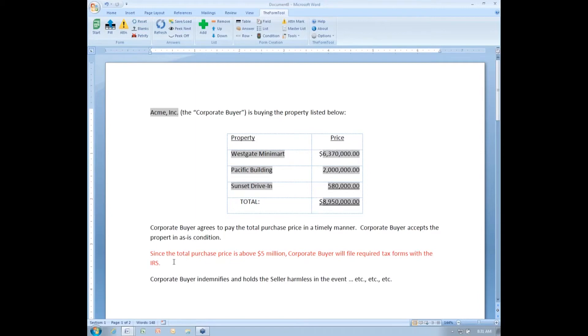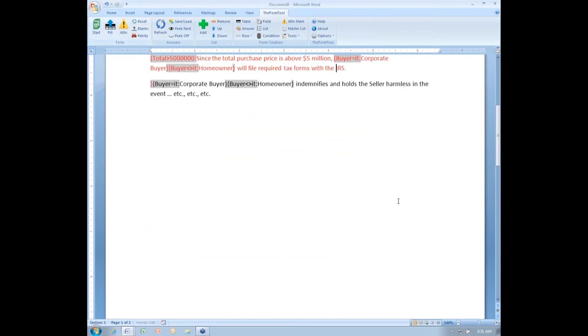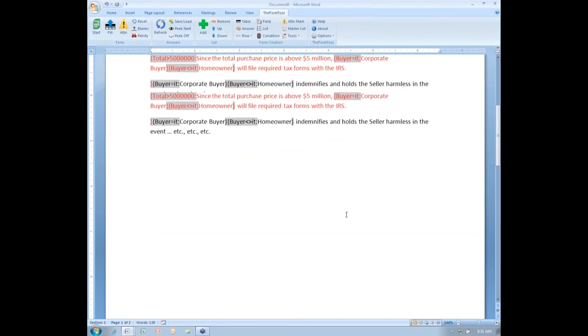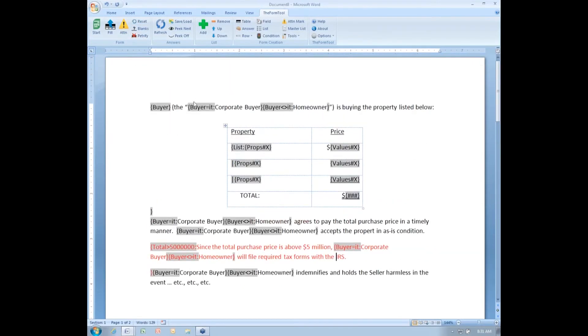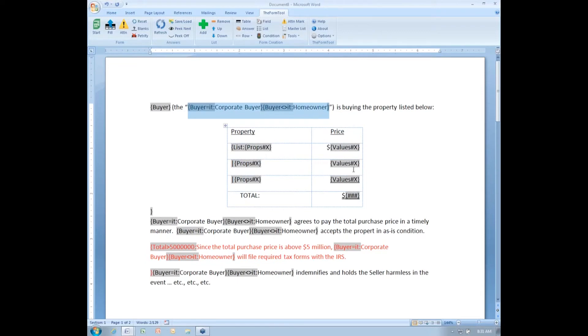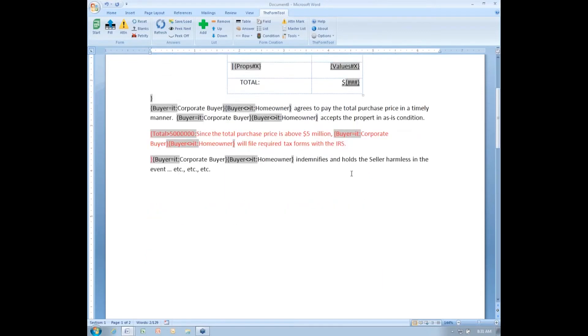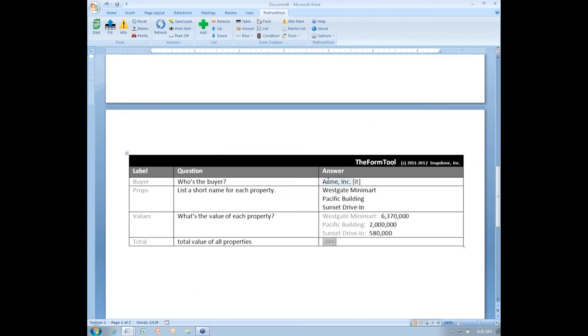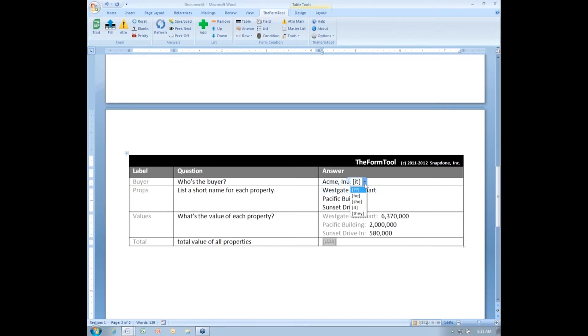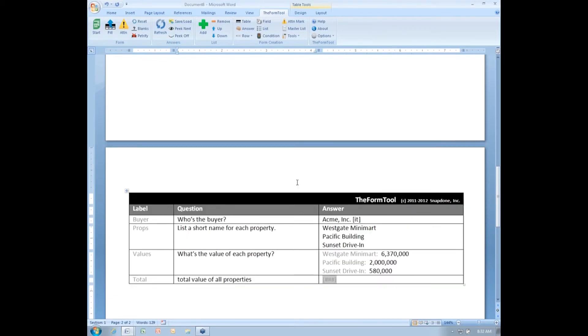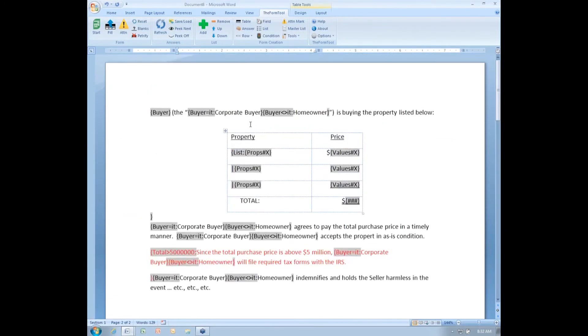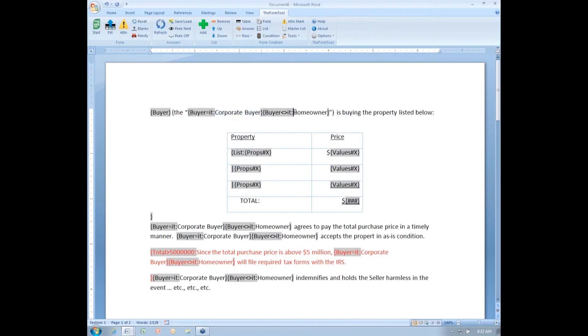The second situation where you might want to use a derived answer is really just more of a convenience thing. I'm going to reset this form. Notice that in this form, I have a defined term, which is going to be either corporate buyer or homeowner. And it depends on whether or not the buyer is a corporate entity or not. What it's keyed to is whether or not the pronoun here is it.